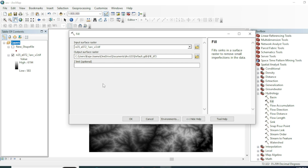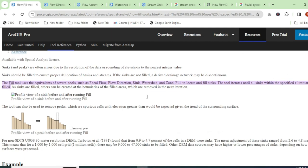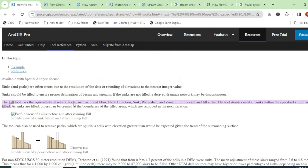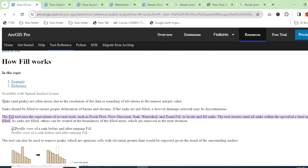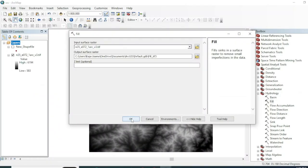The Fill tool is used to remove small imperfections in a raster dataset. It fills sinks and removes peaks — these are often errors due to the resolution of the data. The reference for this is available on rjaspro.com. We will go with the default values and hit OK.